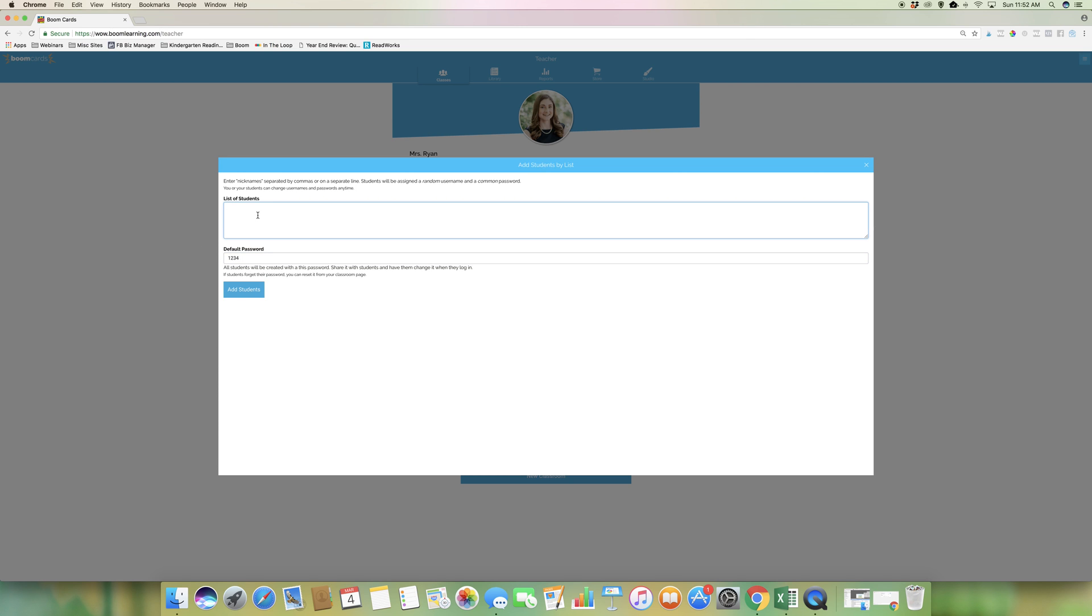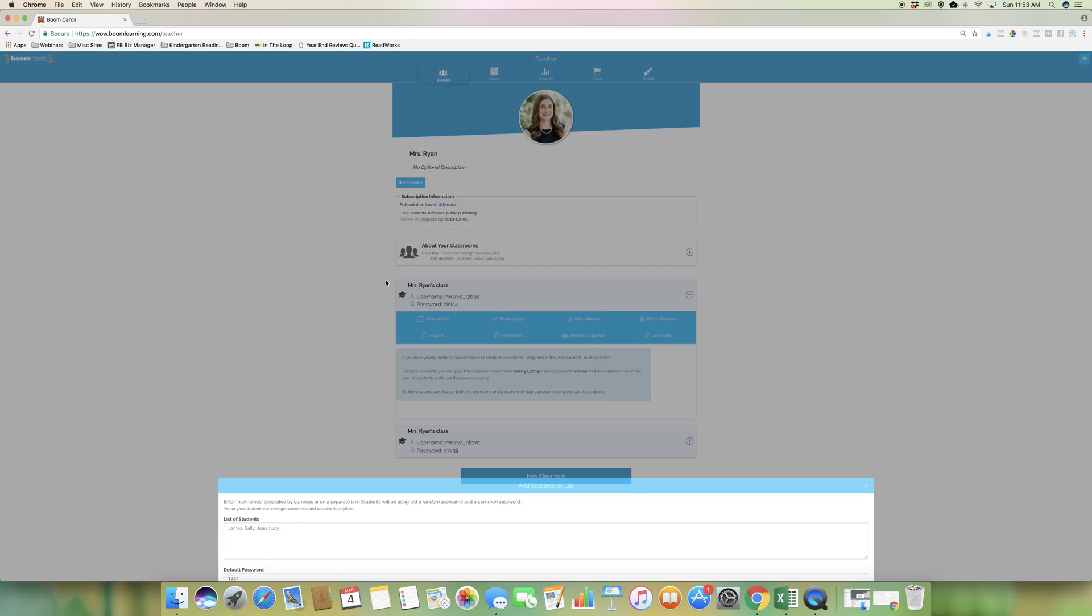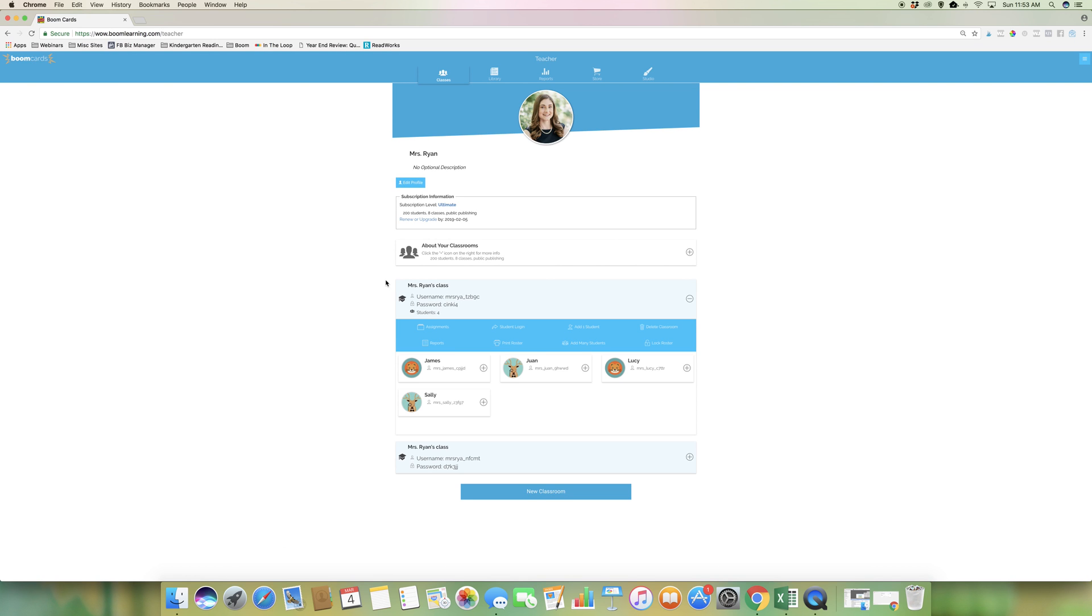Then we'll just put in some names here, add students, and then your class gets populated by these students with their logins, and they'll have that common password.